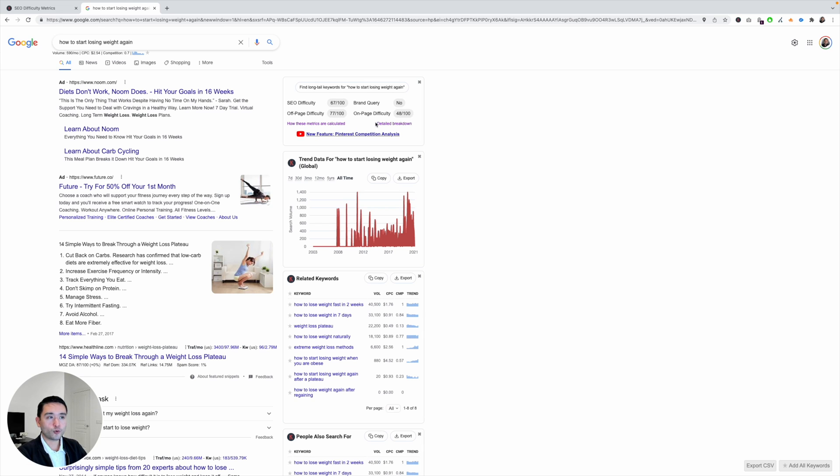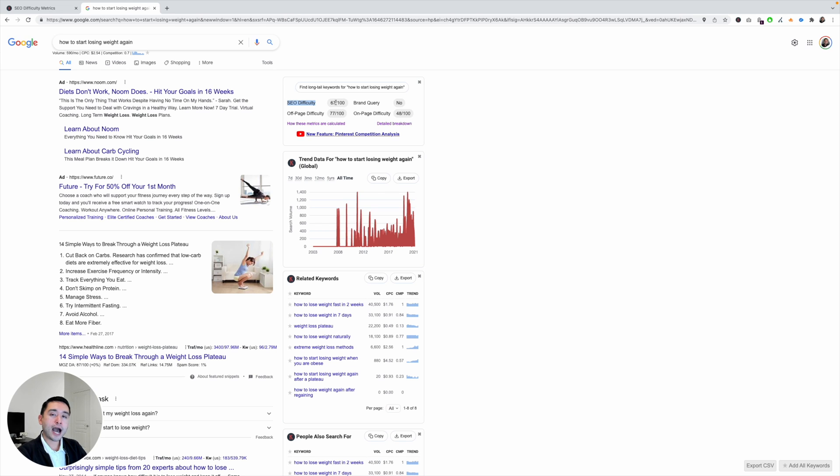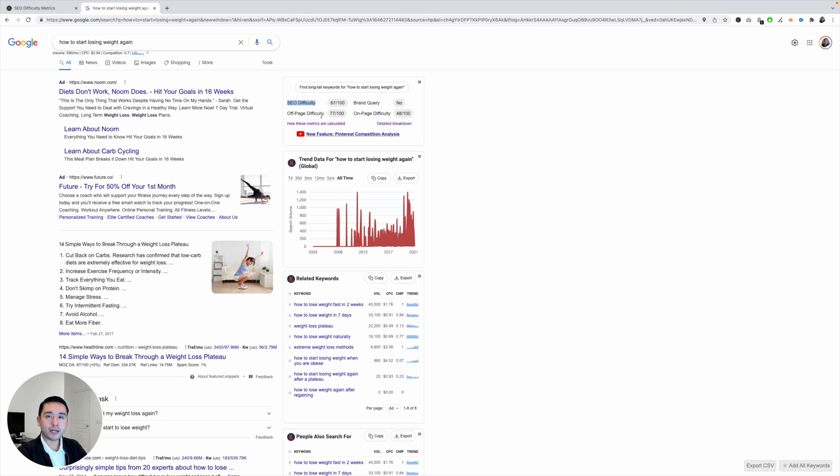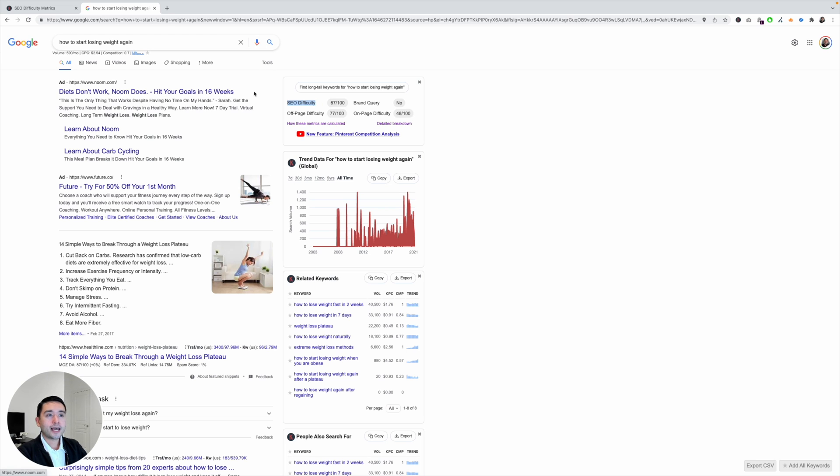Now there's a handful of scores here and the first one is SEO difficulty. So this score is between zero out of a hundred. The higher the score, the more difficult it is for you to rank. So this score is determined by these other three metrics: brand query, off-page, and on-page difficulty. Now if it were me, I would recommend you to focus on a topic that has an SEO difficulty score of around 50 or less if you can.